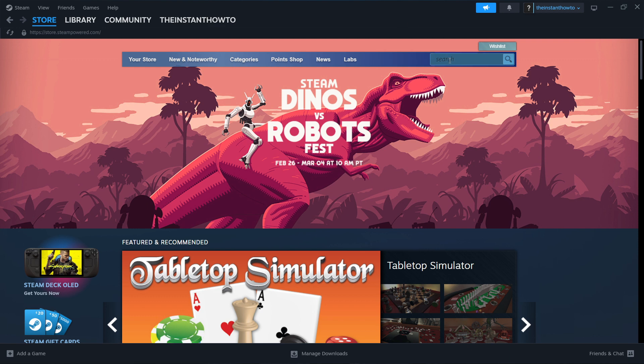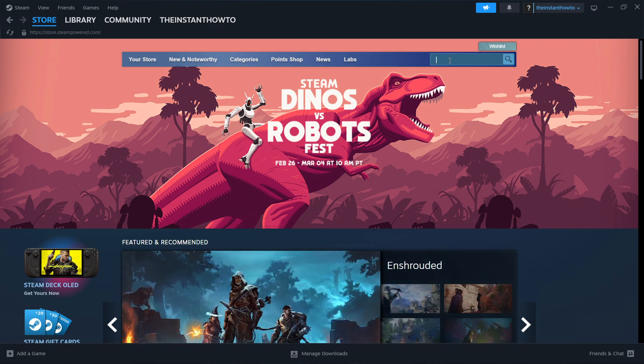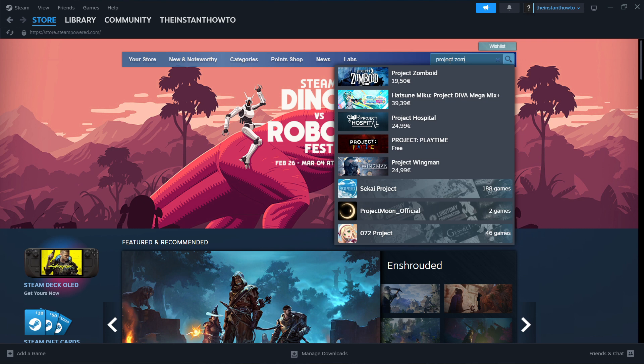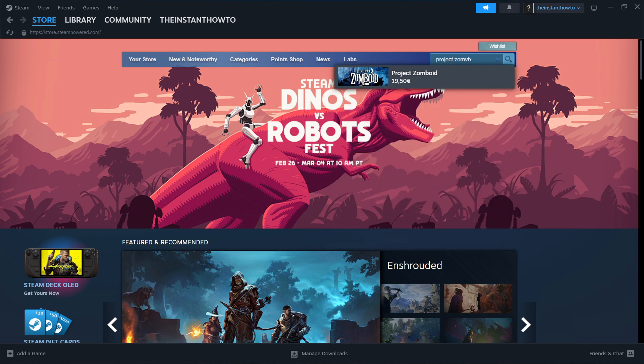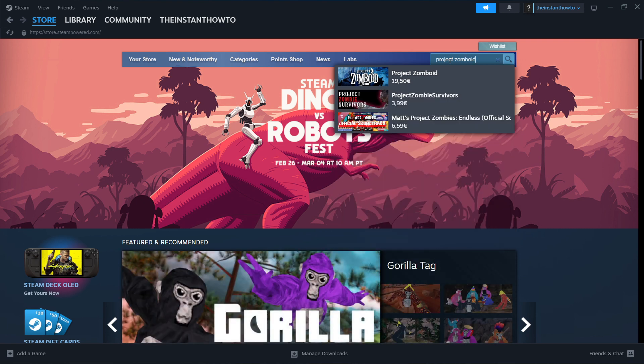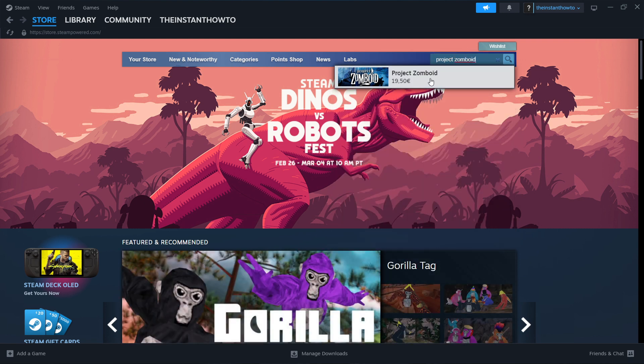...you simply go up here to the search bar and type in Project Zomboid. There we go. And then click on the first result that pops up, so the game itself.